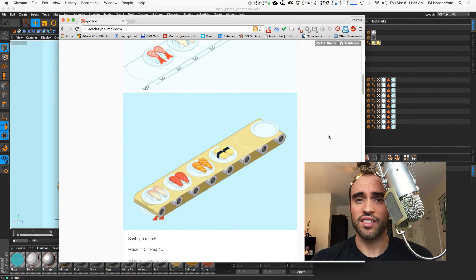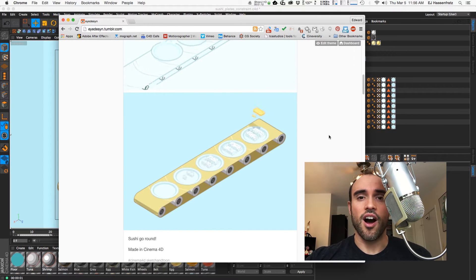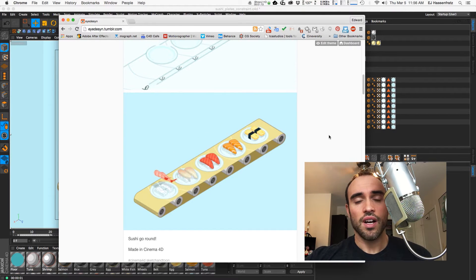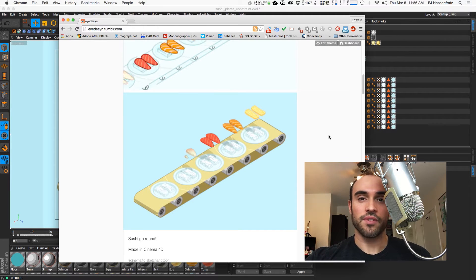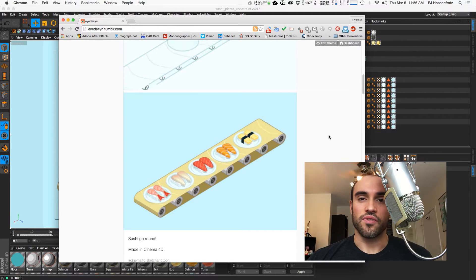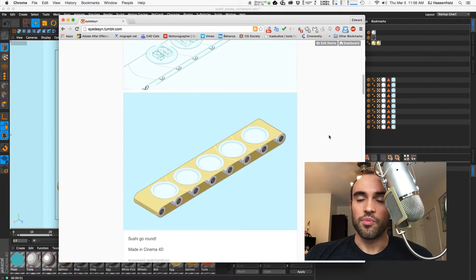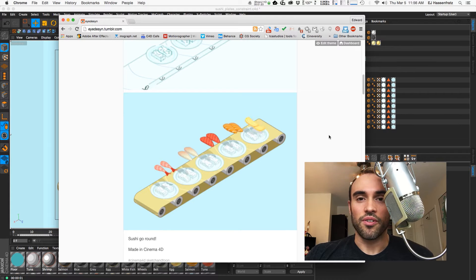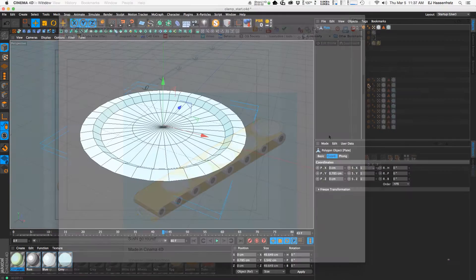and then how to actually make the conveyor belt with just a spline wrap. It's very simple, and then sticking the plates, sticking objects to move along with the offset of the spline wrapped surface there. So very easy setup, this will be a very quick tutorial so let's just jump right in.